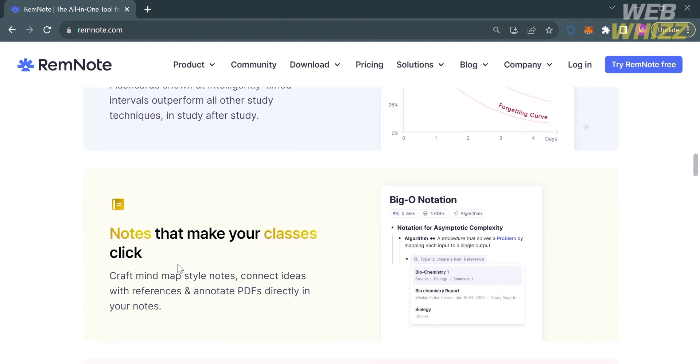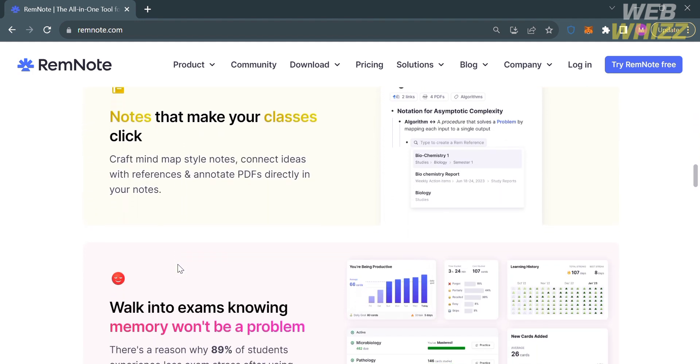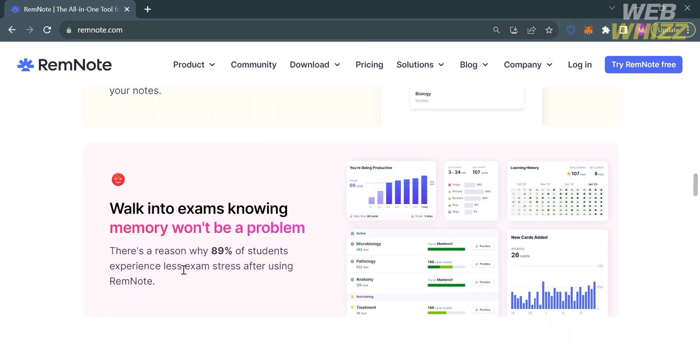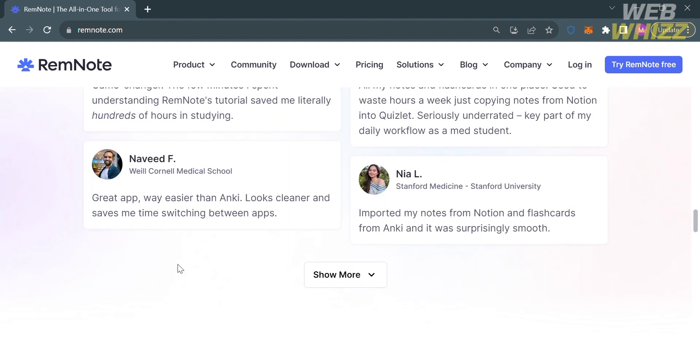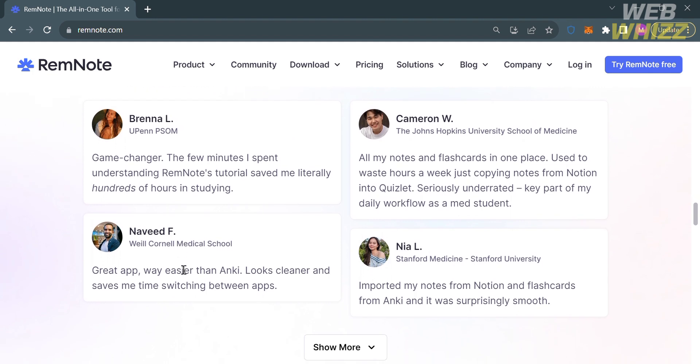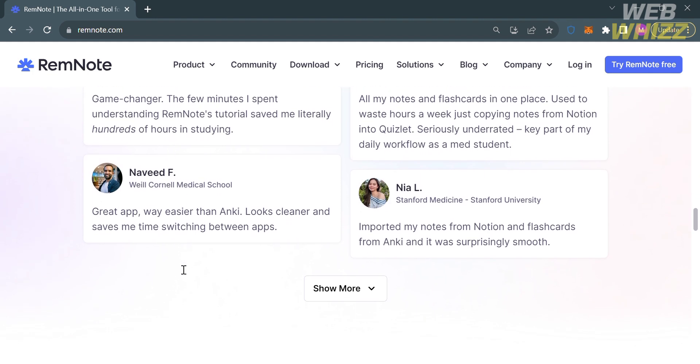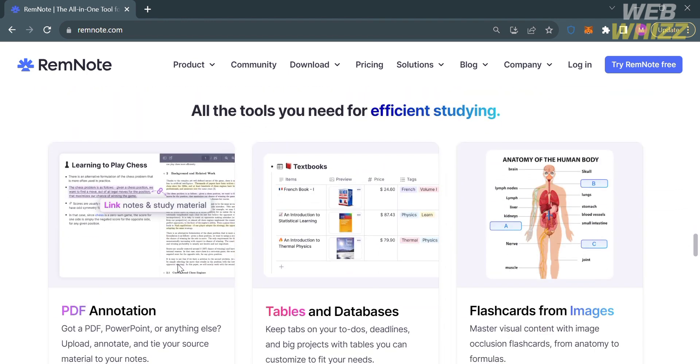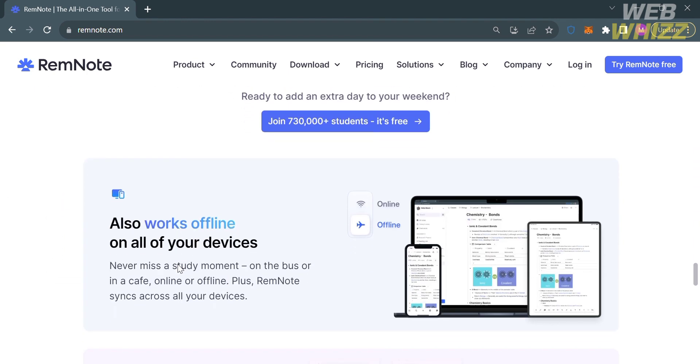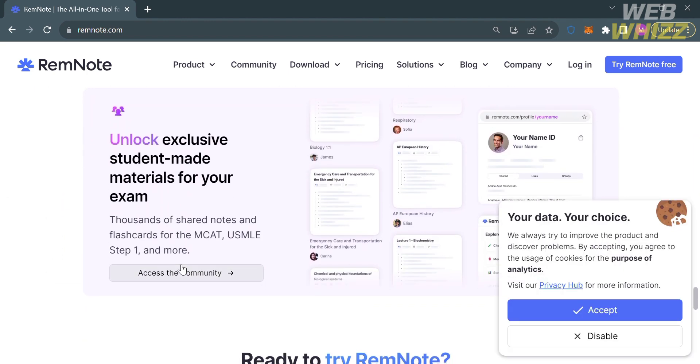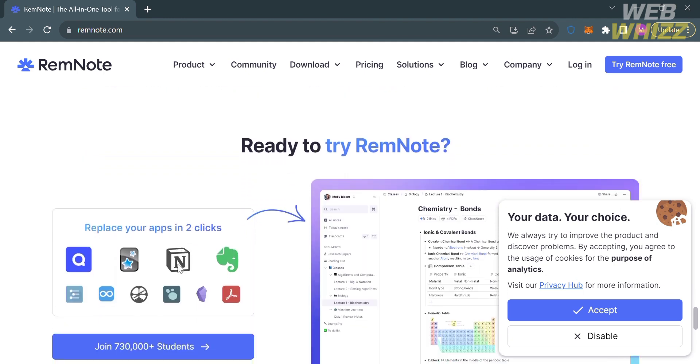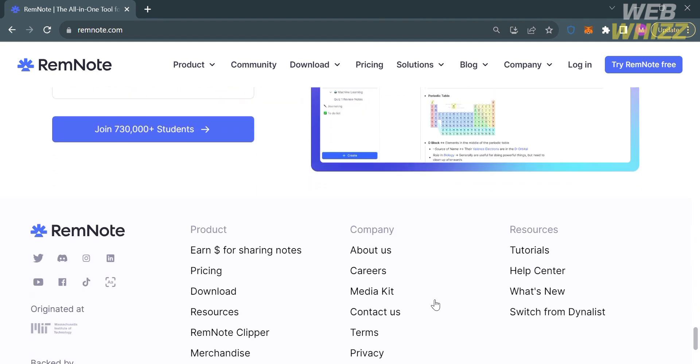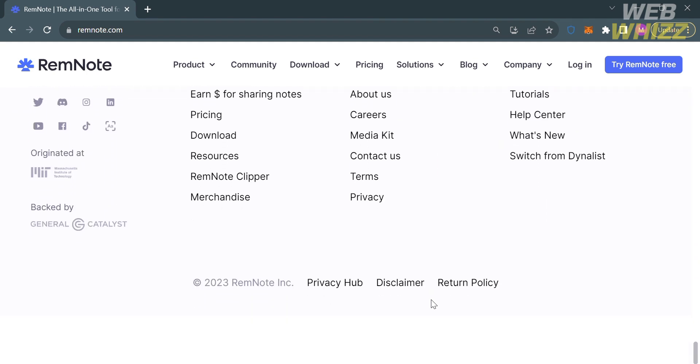If you don't know RemNote, it is an all-in-one platform for thinking, learning, and organizing information. It combines note-taking, flashcards, and PDF annotation to help users study, stay organized, and think better. The RemNote platform is available on various devices including web, iOS, and Android, allowing users to access their study materials and resources from anywhere, at any time.